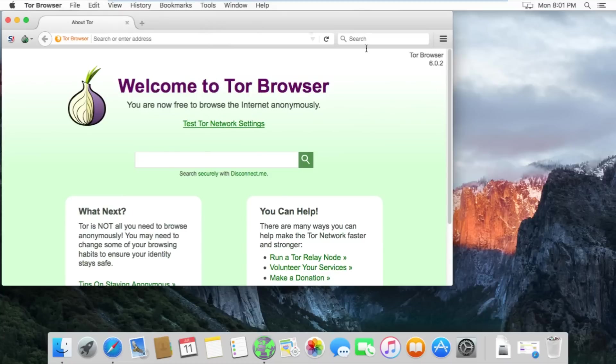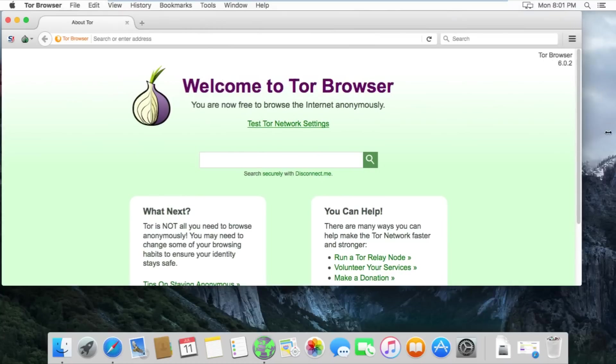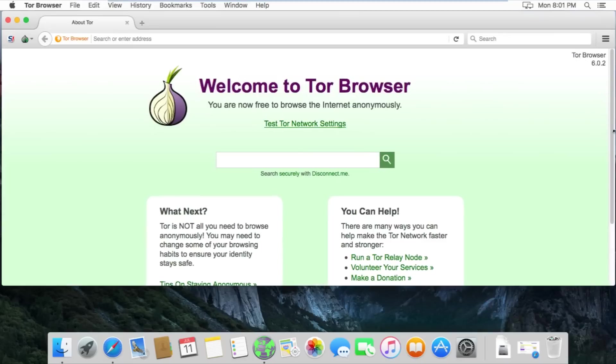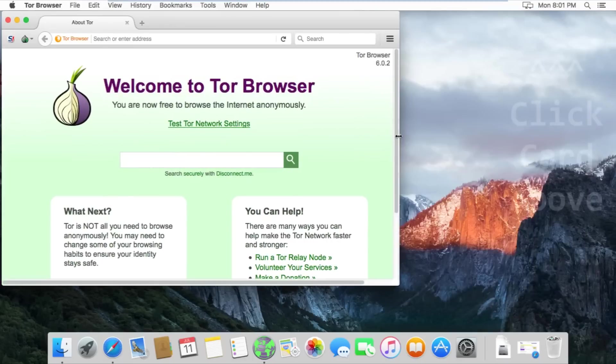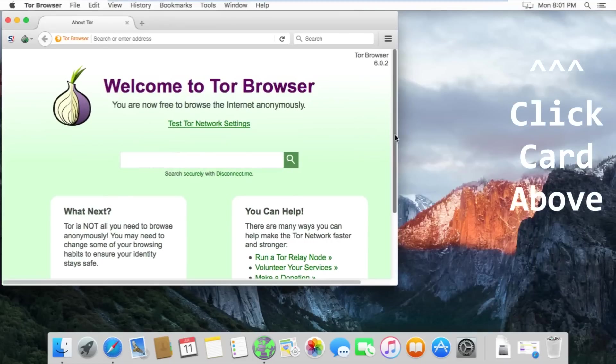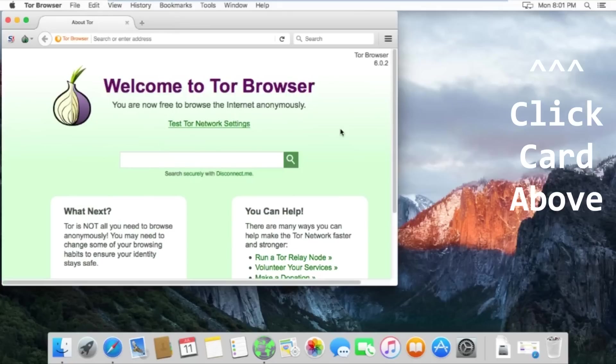I made a video explaining all the security settings in Tor so you can be as secure as possible. I will leave a link for that video here on the screen and in the description. I highly recommend checking that video out if you want to be as secure as possible when you're using Tor.